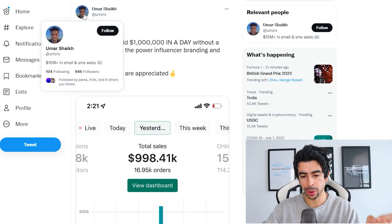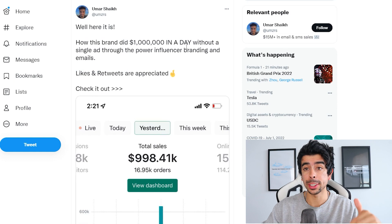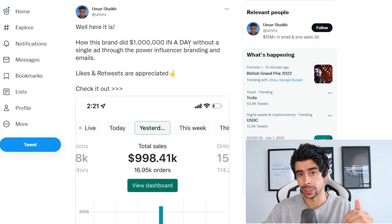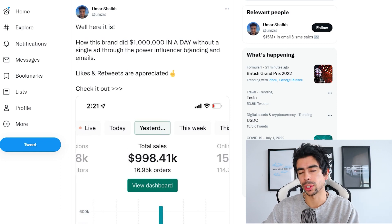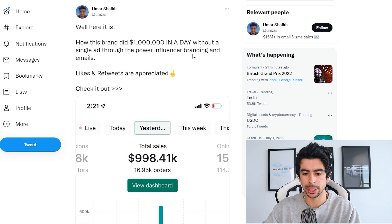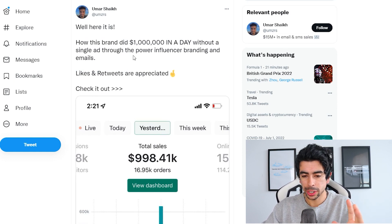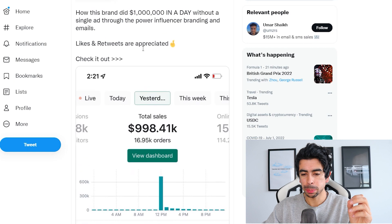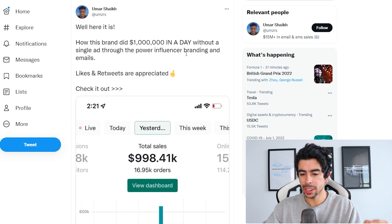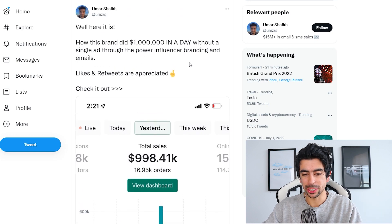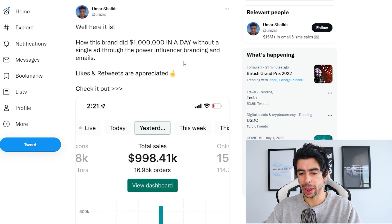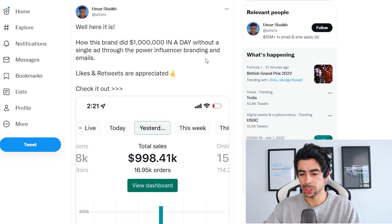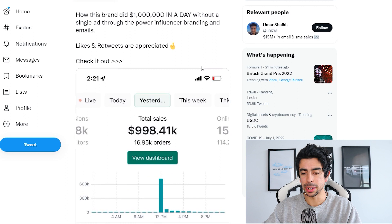This Twitter thread is by Umar Shaikh, who is an email marketer. I'll leave the original thread in the description so you can go like it and follow this guy. How this brand did a million in a day without a single ad through the power of influencer branding and emails.